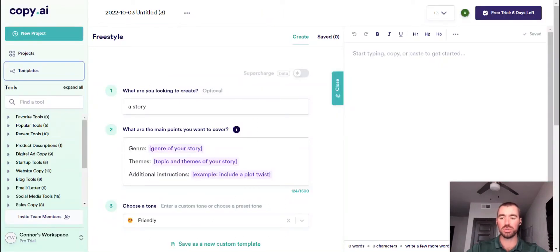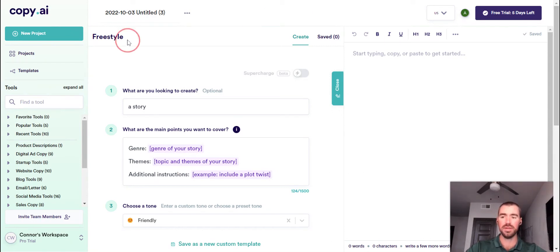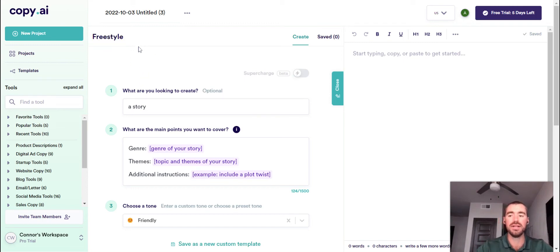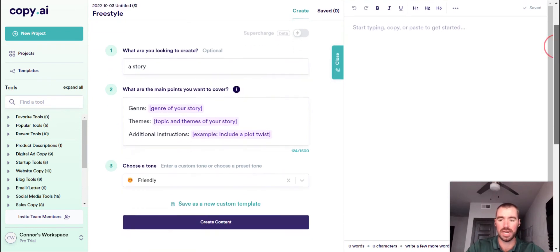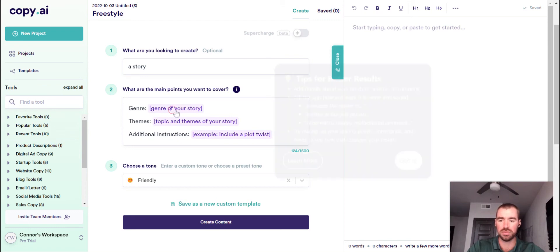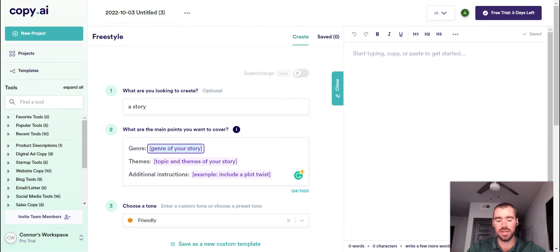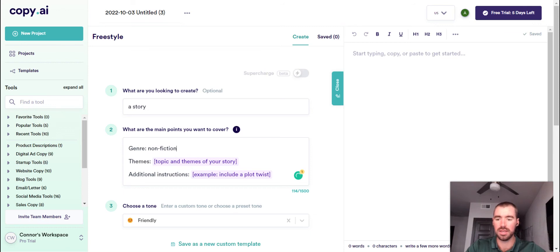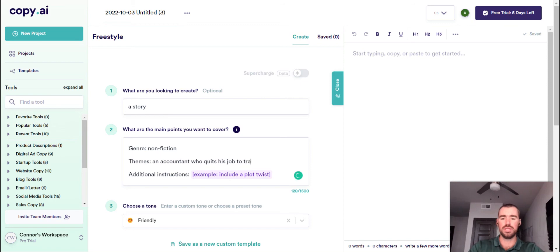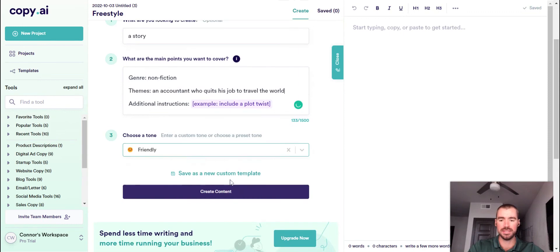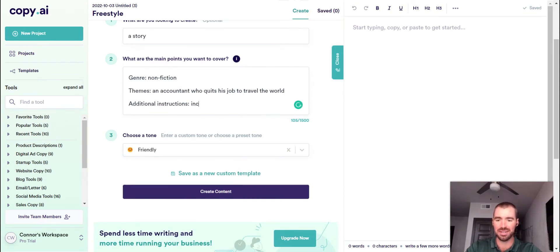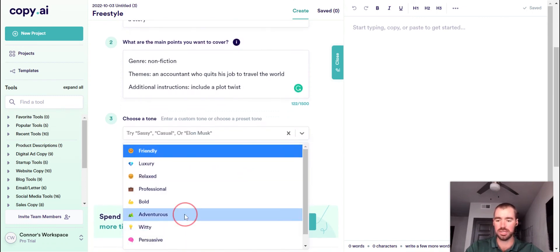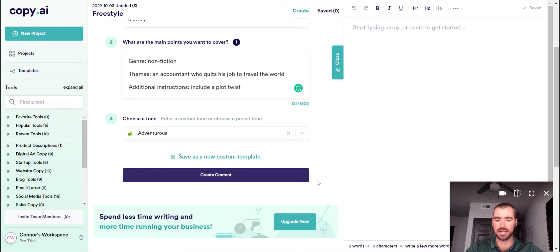Alright. This is the short story template for Copy.ai. It's a template built on top of their freestyle mode. And the freestyle mode is similar to boss mode in Jasper. And building a template in freestyle is kind of like building a recipe in Jasper. So as far as the short story goes, we can add in a genre. So I'm going to go and test it out right now with the genre. And I'm just going to put in nonfiction. And for the theme, I'm going to do an accountant who quits his job to travel the world. And I like how they suggest that you can include a plot twist. So I'm actually going to leave that in here. Include a plot twist. And for the tone of voice, I'm going to change it to adventurous. And see what Copy.ai comes up with.